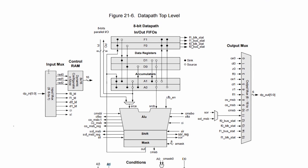Now the data path itself has six inputs that it can use and it has six outputs. So there's a mux that you can choose from the various outputs to go to the six outputs that go out to the routing channel. Or you can take six inputs and route them to the various inputs in the data path.